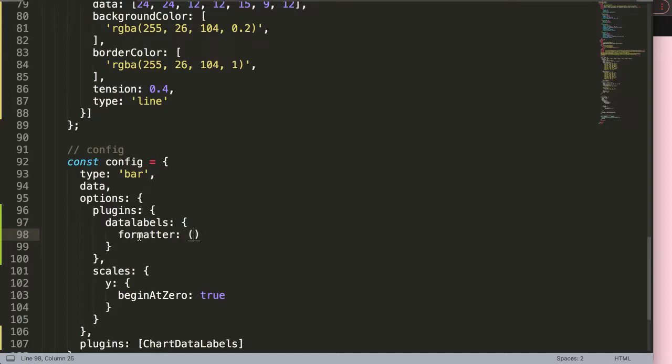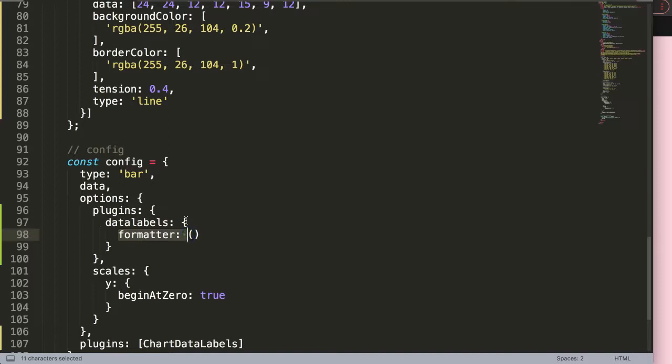First, we'll do formatter and make a callback functionality. The callback basically means it is a function. It doesn't give you the answer yet, but it says we're going to do something or calculate based on certain conditions, and from there we'll give you the answer. That's a callback function.